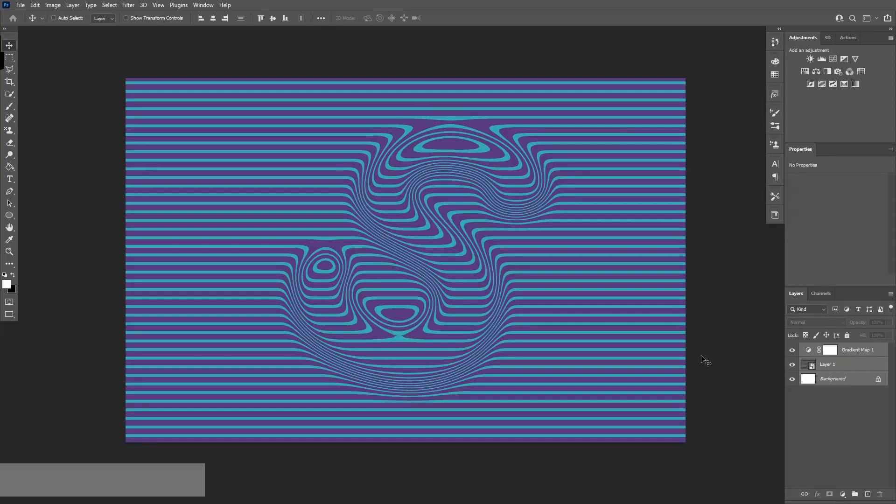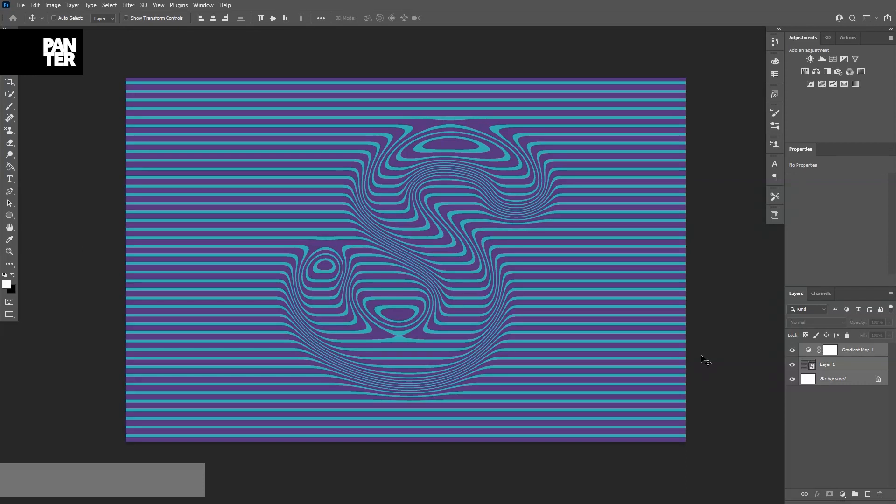Hey there, what is going on? This is Rob from Panthurbigen. Today I'm going to show you how to create this distortion lines in Photoshop and also combining it with Illustrator. So let's do this.